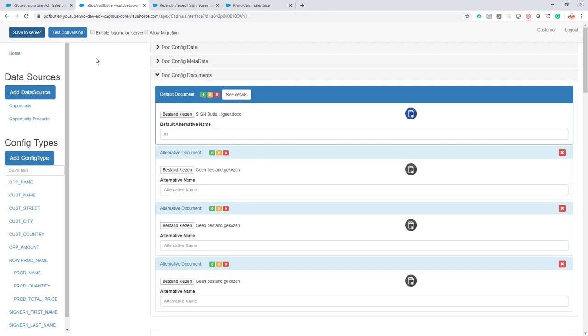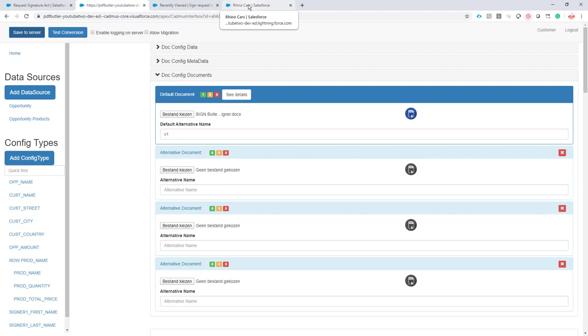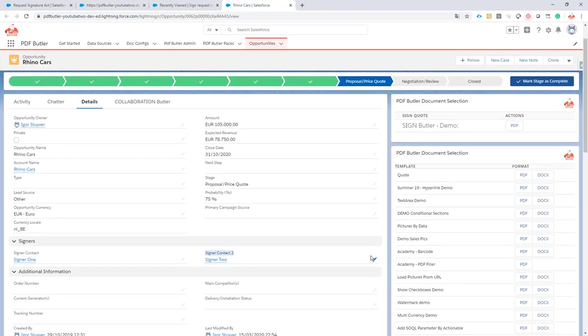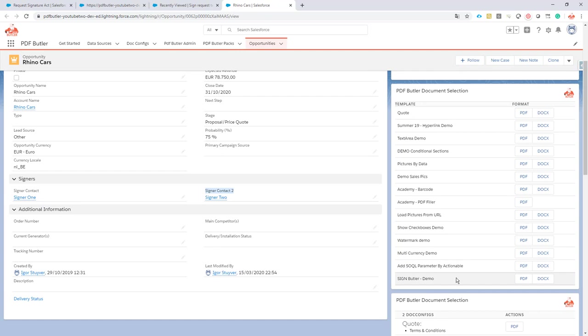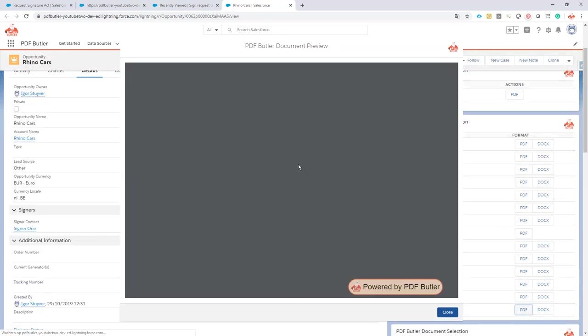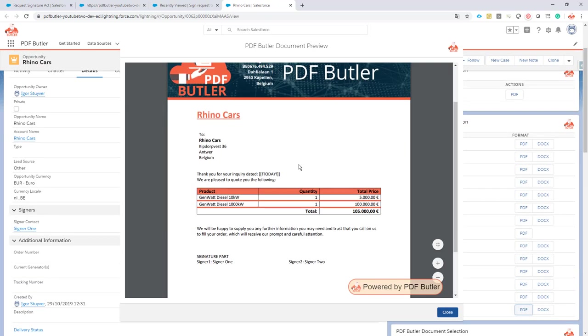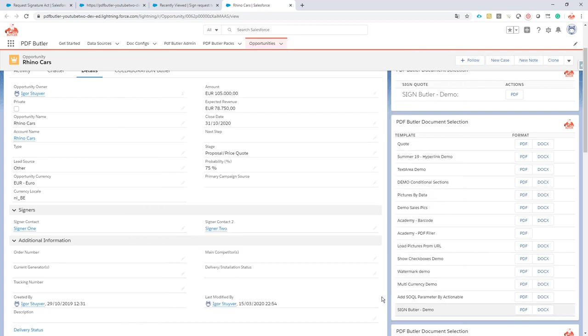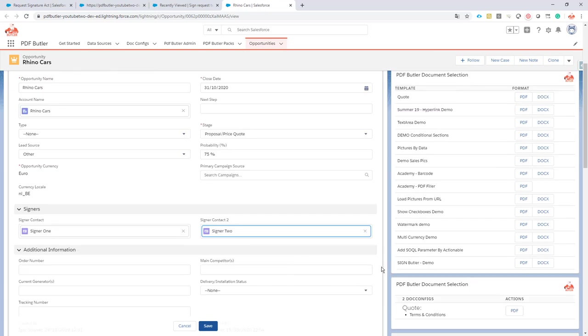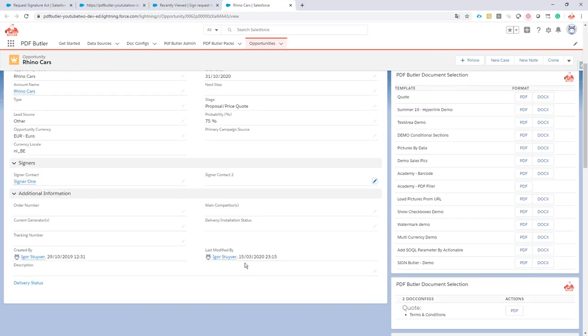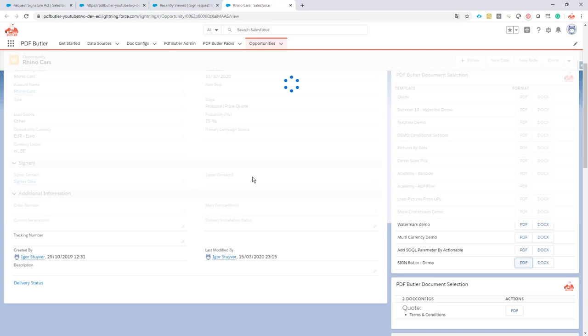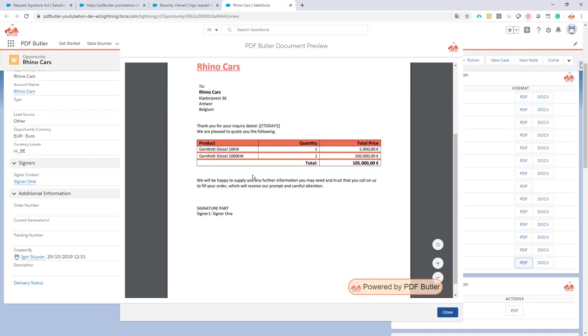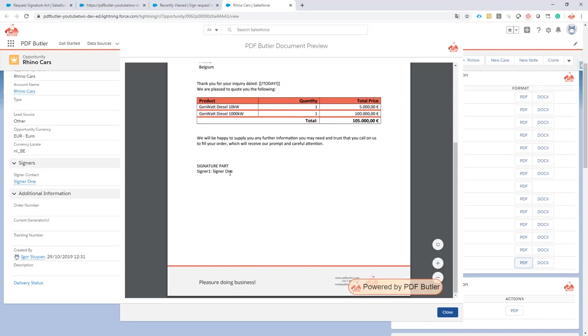Now let's take a look inside Salesforce at our Opportunity. We currently have a signer 2, so if I generate, I should nicely see my information being filled—signer 2 is currently there. When I remove signer 2, there is no signer 2. Save this one. You would see that it has removed the column and only signer 1 is left.